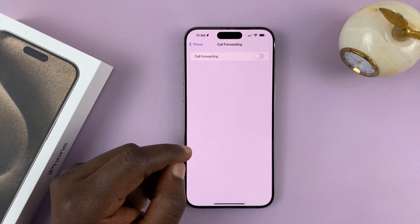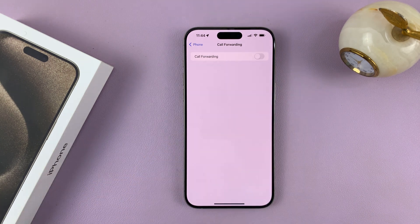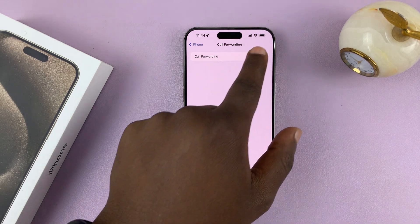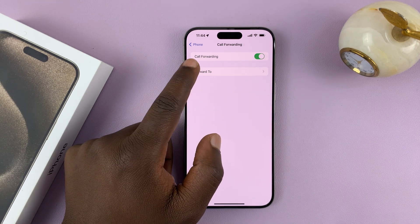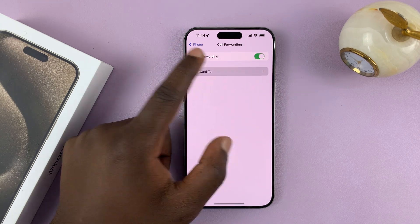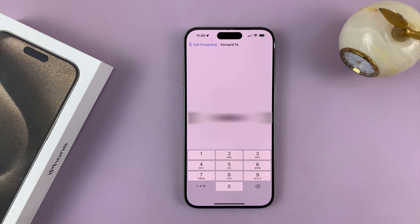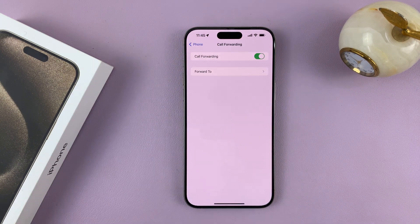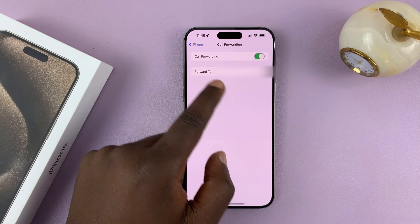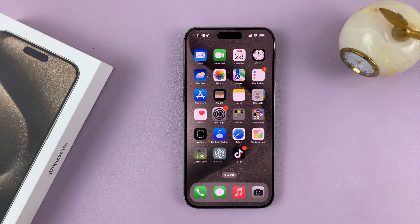Then it's going to go through the process of checking if call forwarding is enabled or disabled. As you can see, we have it disabled. So enable that, then it's going to give you the option to choose which number you want to forward to. Tap on that and then enter the phone number you want to forward your calls to. Once you enter the phone number, you can now hit the back button, and that's going to be forwarding your calls to that specific number.